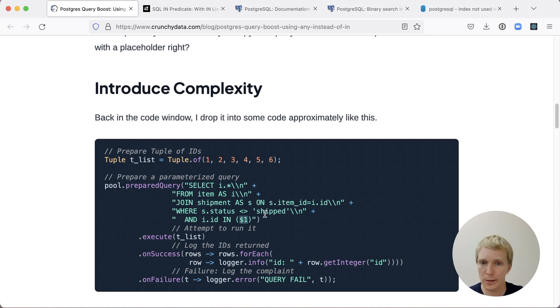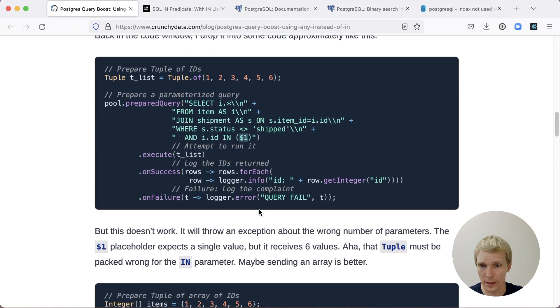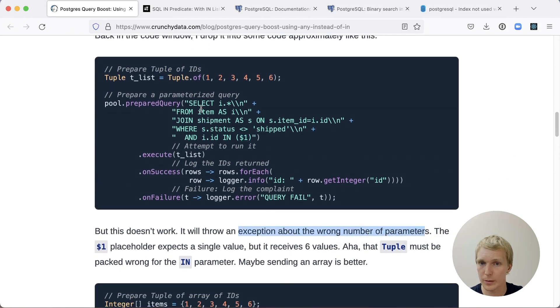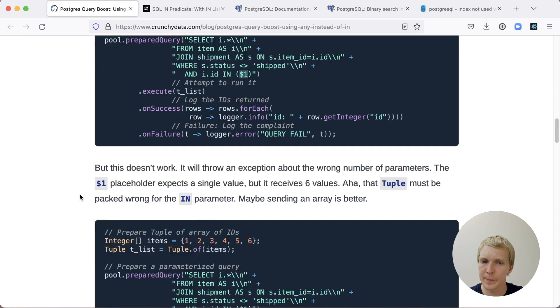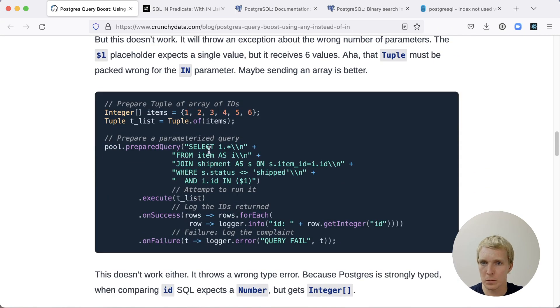Now, he tries this and this fails. He gets an exception about the wrong number of parameters because he's passing in six values, but there's only a single bind parameter in this list.